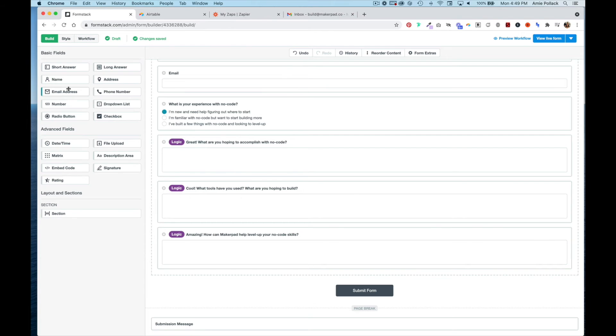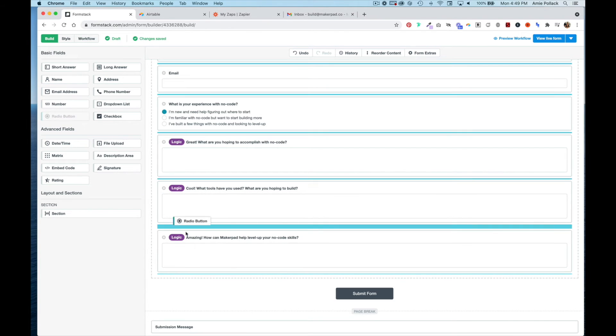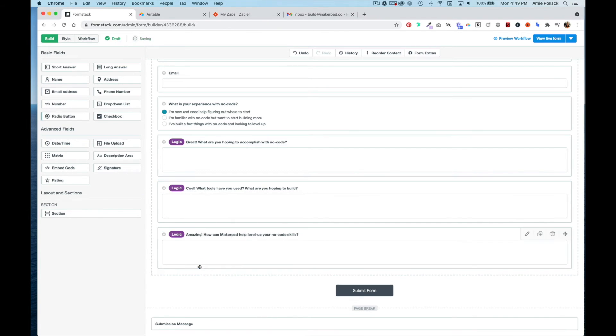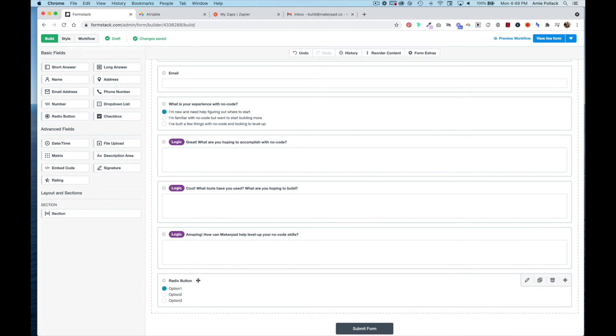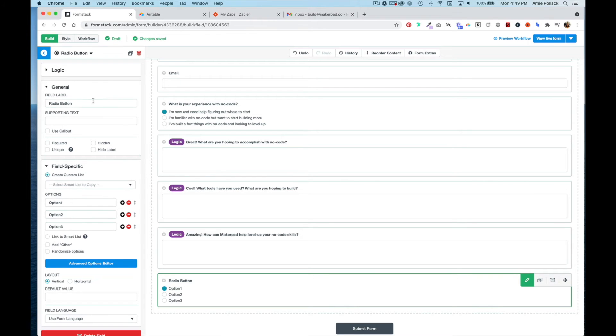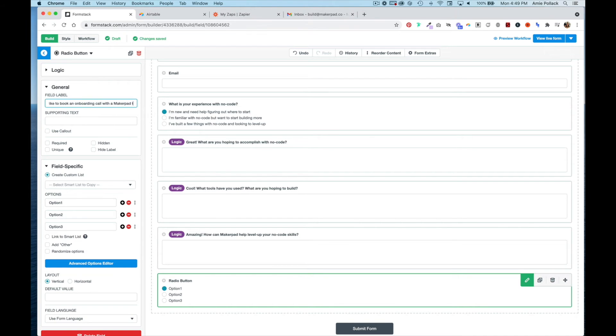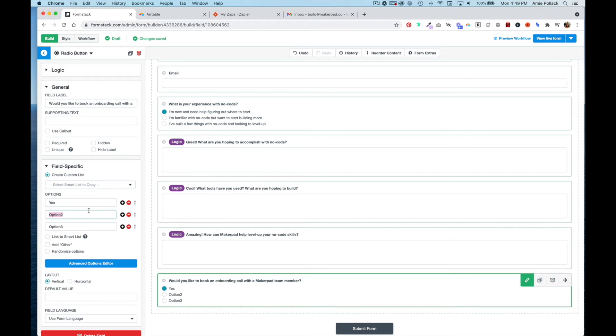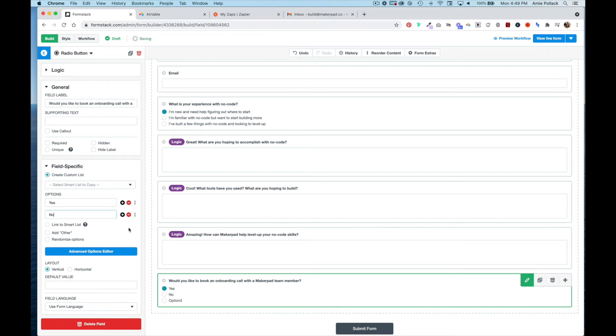Now we're going to ask if the member would like to book an onboarding call. We'll give two options - yes and no - and remove this third one.